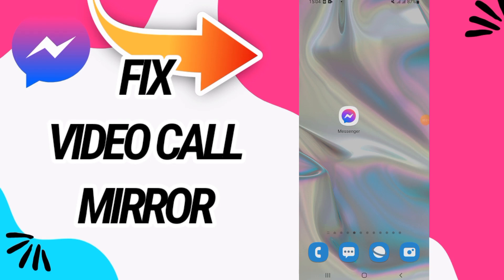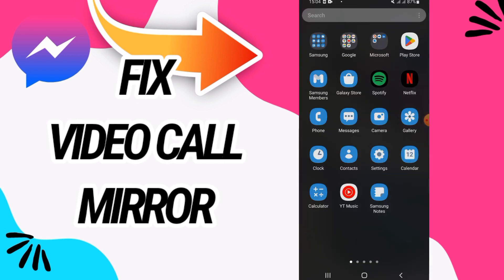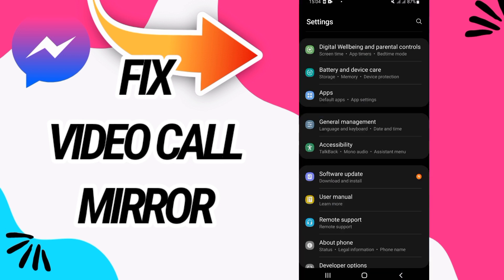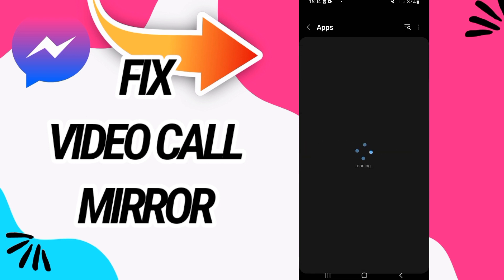How to fix Messenger video call mirror. In this video, we'll talk about how to fix this on your Messenger. Just watch this video till the end. First, you have to go and open Settings of your phone.